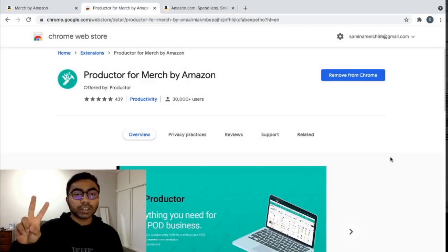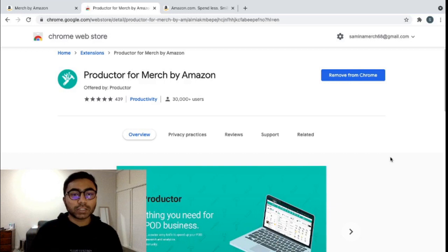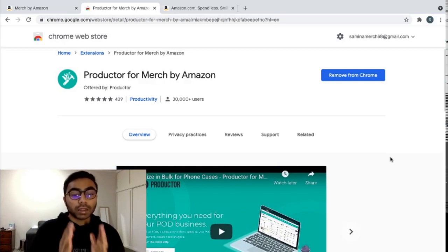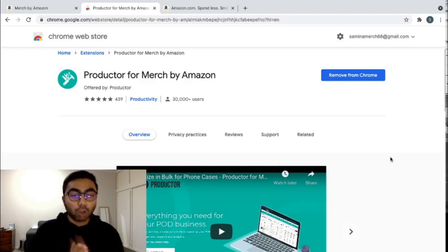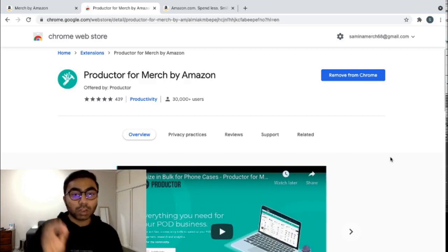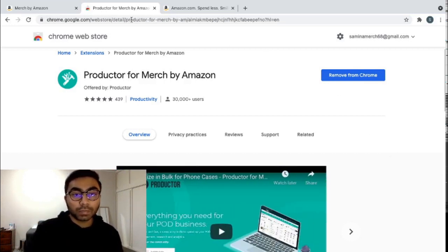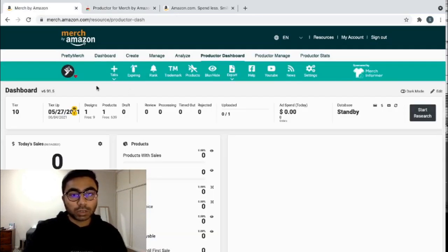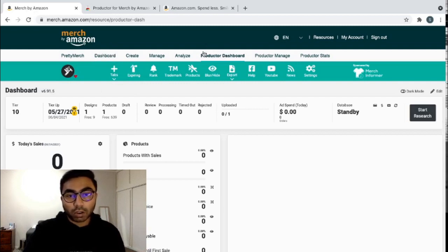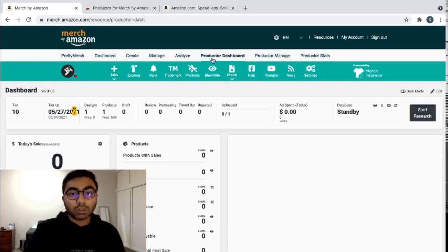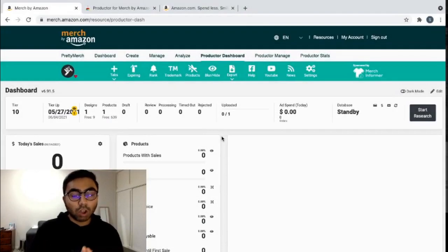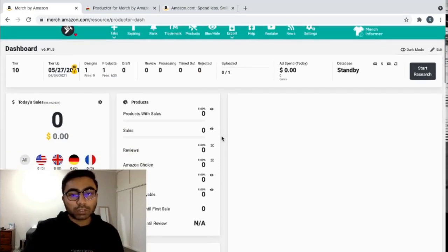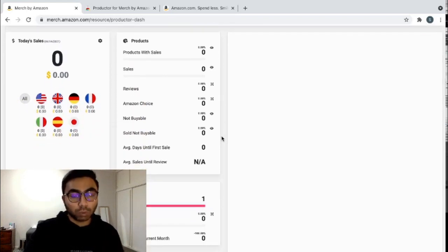So the second extension that I want to show you guys today is Productor for Merch by Amazon. This extension is a little bit more complicated than Pretty Merch, but it is 100% lot more helpful. And if you really want to see how your sales are doing, really want to manage your products, I would 100% recommend that you download Productor for Merch by Amazon. As you can see in my old Merch by Amazon account, it's right here on the right-hand side. Productor Dashboard, Productor Manage, Productor Stats. These are all from the Productor Google Chrome extension. So as you can see, it has a lot of stats, but it is clustered all together. So it might be a little difficult in the beginning, but as soon as you get used to it, it is much more helpful than Pretty Merch.